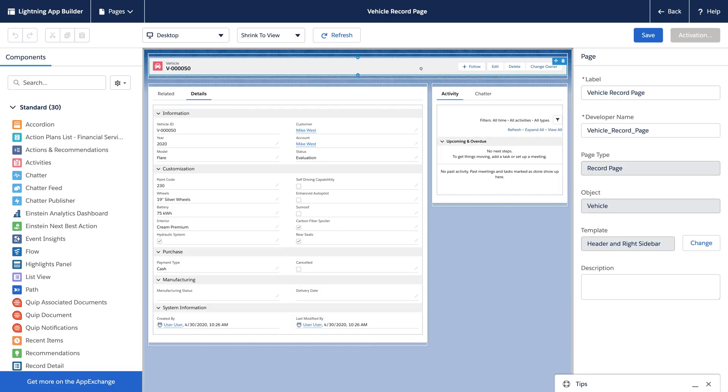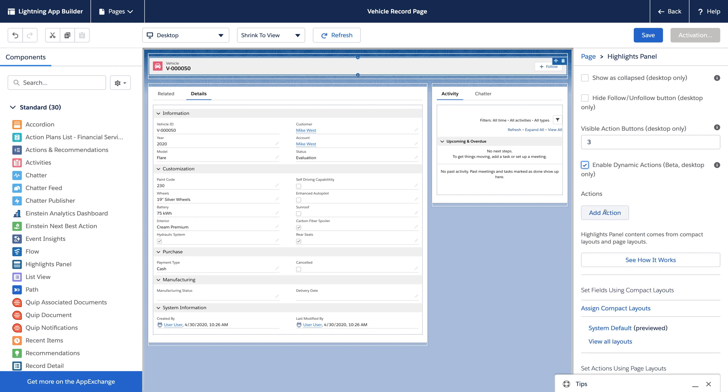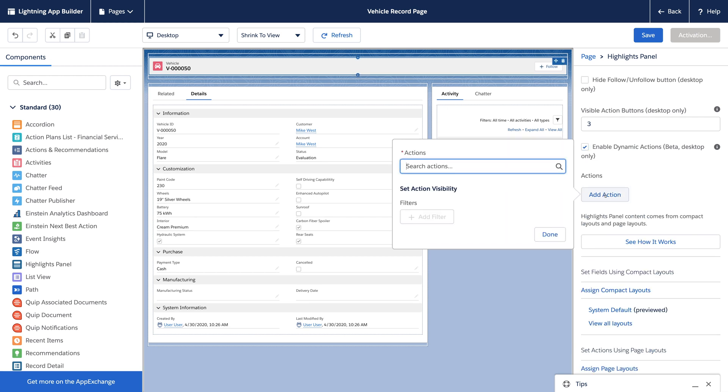By clicking on the Header or Highlights panel component, we can enable dynamic actions for this page. This removes the actions that were on the page layout and we can add actions right here in App Builder.